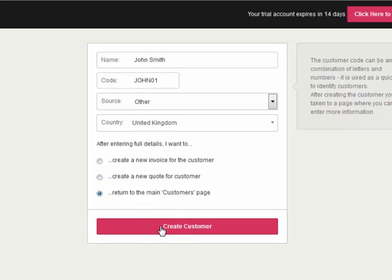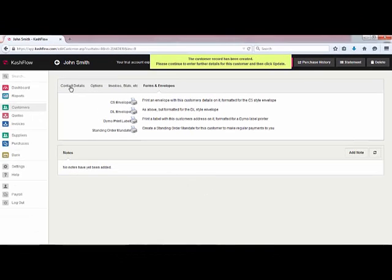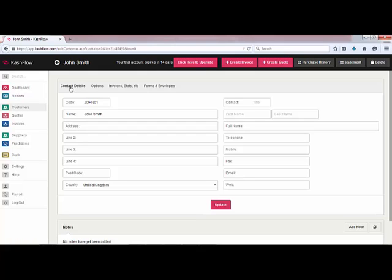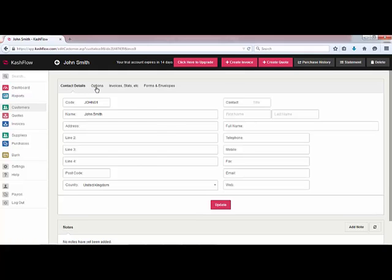At the moment we'll return to the main page. Click to create the customer and at this point we've got various options along the top to customise the details of this customer — things like the address and contact details. We've got various options for the customer so we can choose the particular email template they receive and a PDF theme, so if there's a certain way that you'd like this customer's invoices to appear you can alter it here.